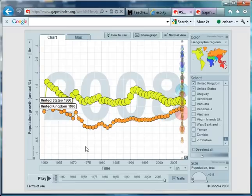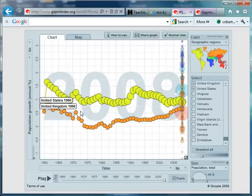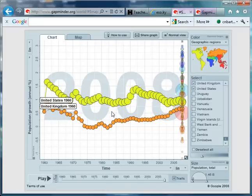The other thing I notice about this is that the paths of these two countries tend to follow each other relatively closely. When the United States is dipping, the UK tends to be dipping, and vice versa.